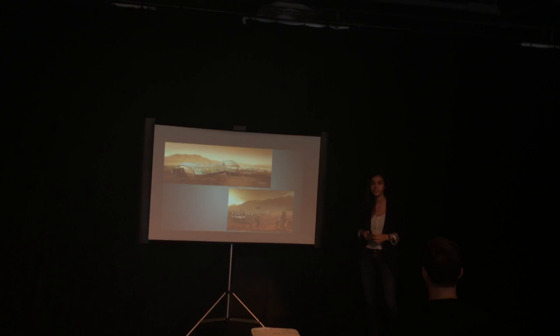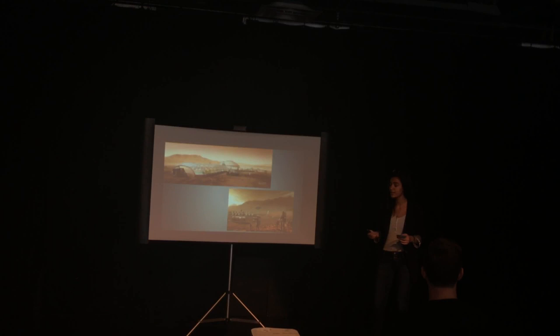By establishing a base on Mars, ideally, the first generations of humans will start living there. And as the base expands and becomes more secure, more people will be sent there.